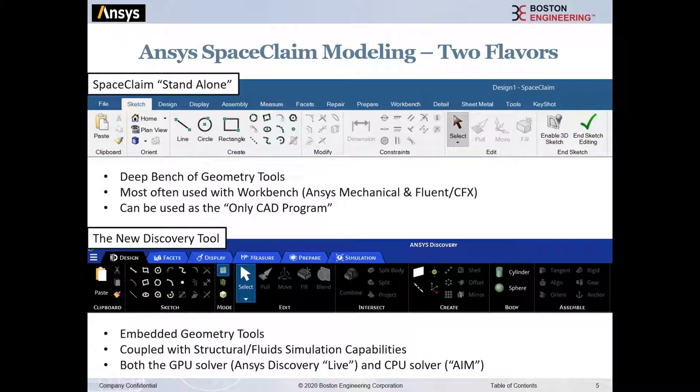SpaceClaim comes in two flavors. There's the SpaceClaim standalone — the full program with all functionality. It's specifically used when preparing models for ANSYS Workbench: ANSYS Mechanical for structural analysis and thermal stress, and also CFD with ANSYS Fluent and CFX. SpaceClaim was its own CAD program fifteen-plus years ago before being acquired by ANSYS, so it has a full suite of functionality — not just a CAD program within an FEA tool.